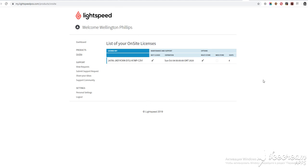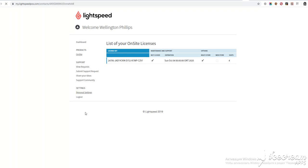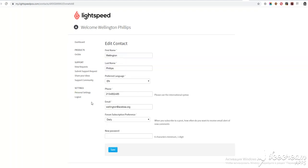Hi Sarah! This is what I see when I log into MyLightSpeedPOS.com with Wellington login details. I see: sites, support, settings, and personal settings.